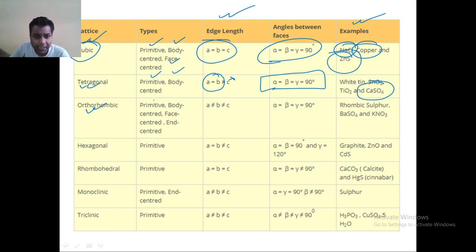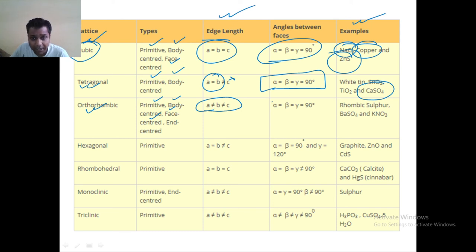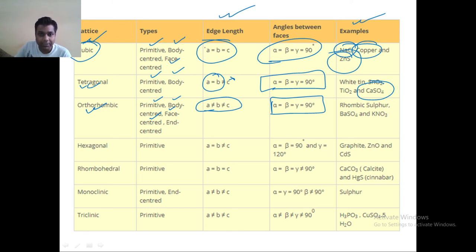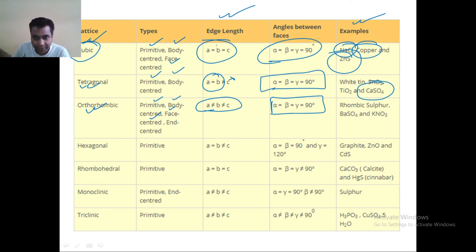Orthorhombic exists in primitive, body centered, face centered, and end centered. In this case, A is not equal to B, is not equal to C, but the angles are equal to 90 degrees. In these three cases — cubic, tetragonal, and orthorhombic — angles are the same but the relationship between the edge lengths is different.